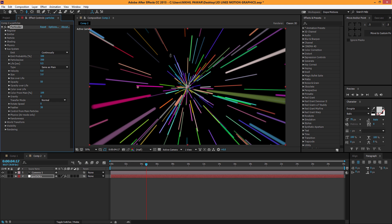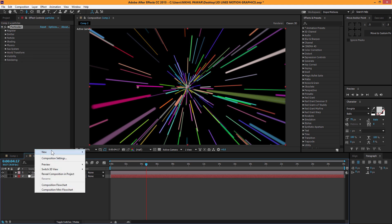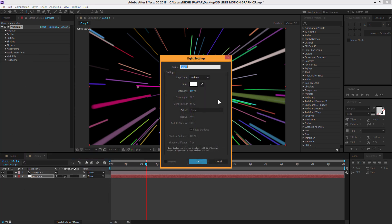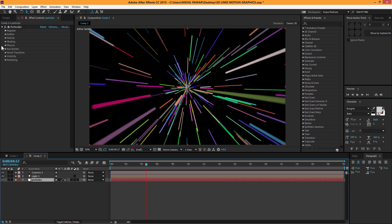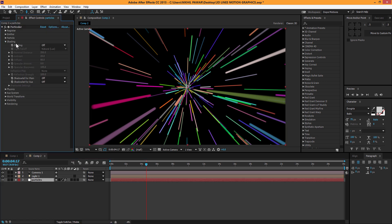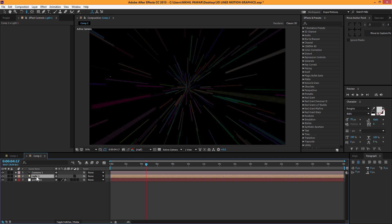Now I want some shading to give it a nicer feel, so I'm gonna create a new light — an Ambient light. You'll notice there's no visible effect yet because we haven't turned on shading in the particle settings. Turn on shading, and you should get something like this. Hit the light and turn on the intensity — there we go.